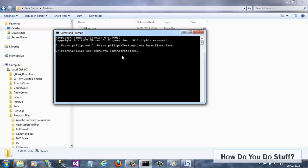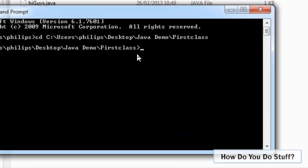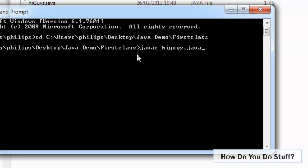Now, although the source file is here, the compiler isn't. Remember, though, that I've added a path to the compiler in the environment variables. So I can go ahead and type in javac.hiGuys.java and press enter. Note there's no echo here, but my source code has compiled.